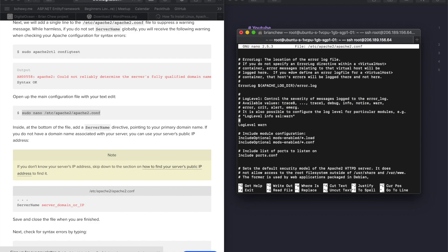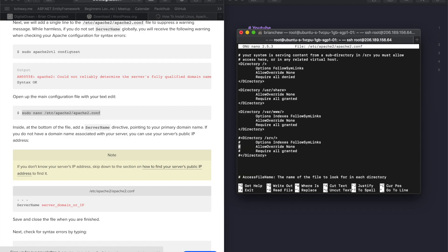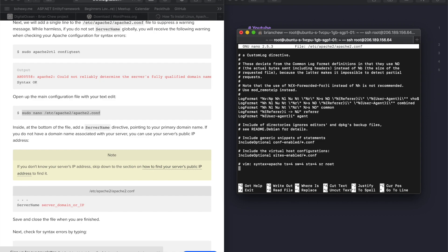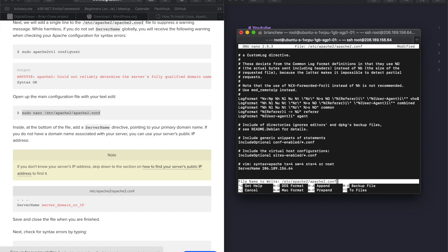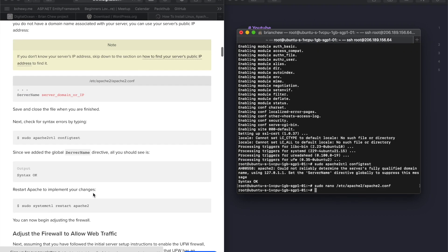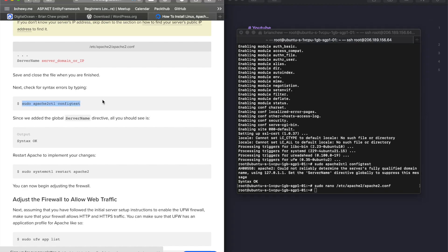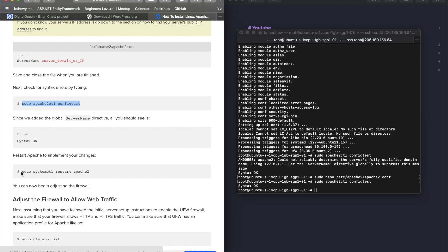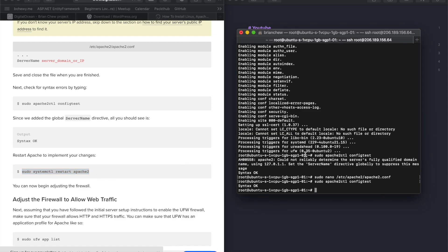I prefer nano over vim. Scroll all the way down and type your server name. If you have a domain, add that; otherwise use your IP address — for example, 206.189.156.64. Press Ctrl+O to write it out, then save and exit. Then check your config file — you should see 'syntax OK', meaning no errors. Restart the Apache service.